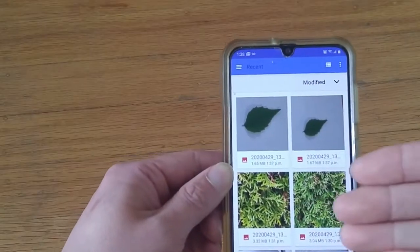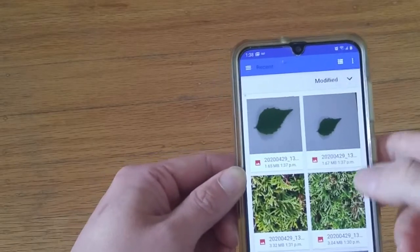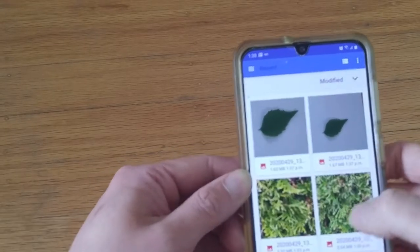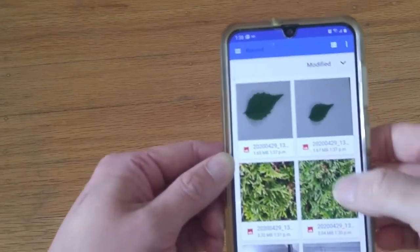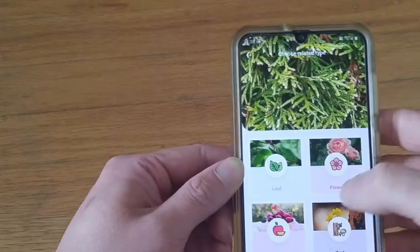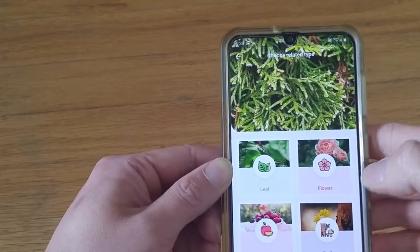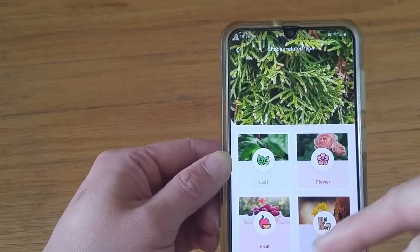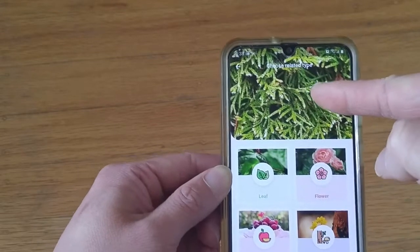It will pull up all the photos from my gallery. Let's try this tree here — I'm going to click this one. Then it's going to ask me what it is looking at, and here's the photo.